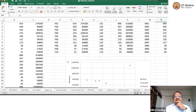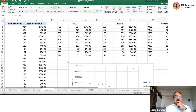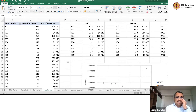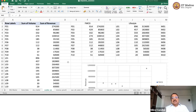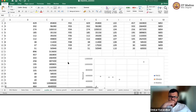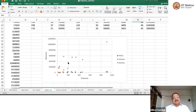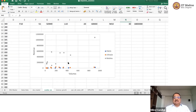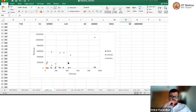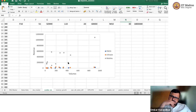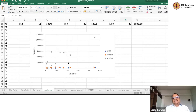So again, Omkar, this is what we did: we basically looked at the sum of the volume and the sum of the revenue for the 30 SKUs, and then we plotted the revenue on the y-axis and the volume on the x-axis. The blue dots are basically SKUs, the orange dots are the lifestyle SKUs, and the gray dots are the mobile SKUs.